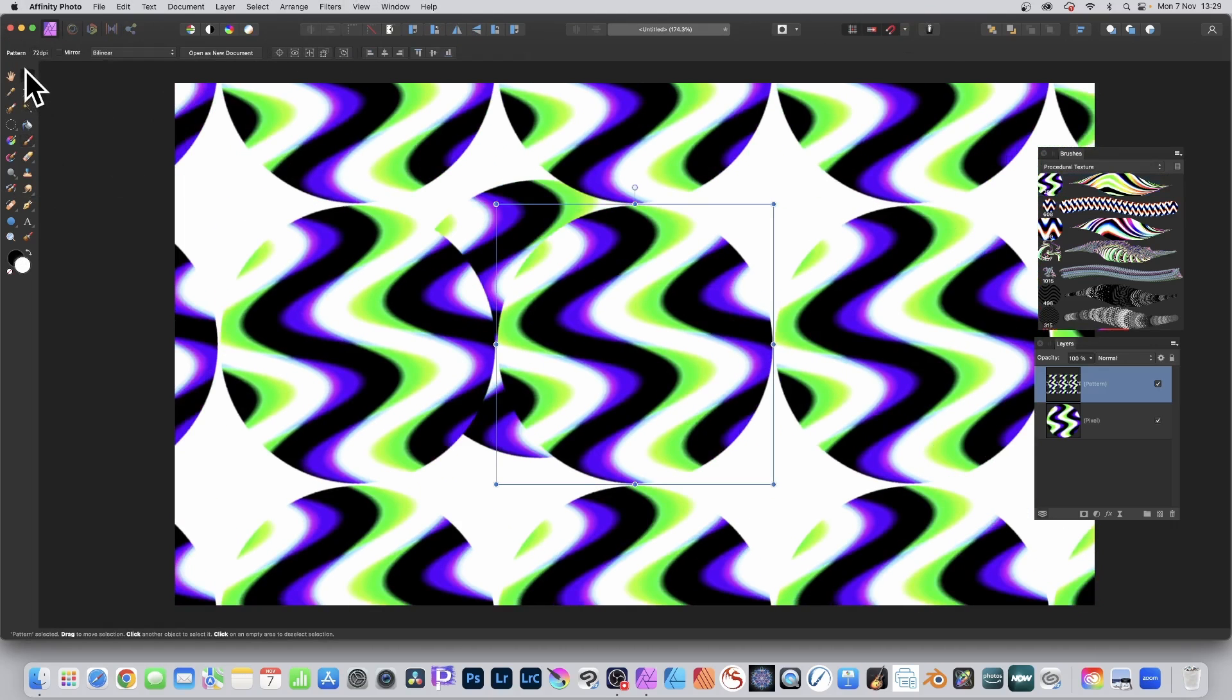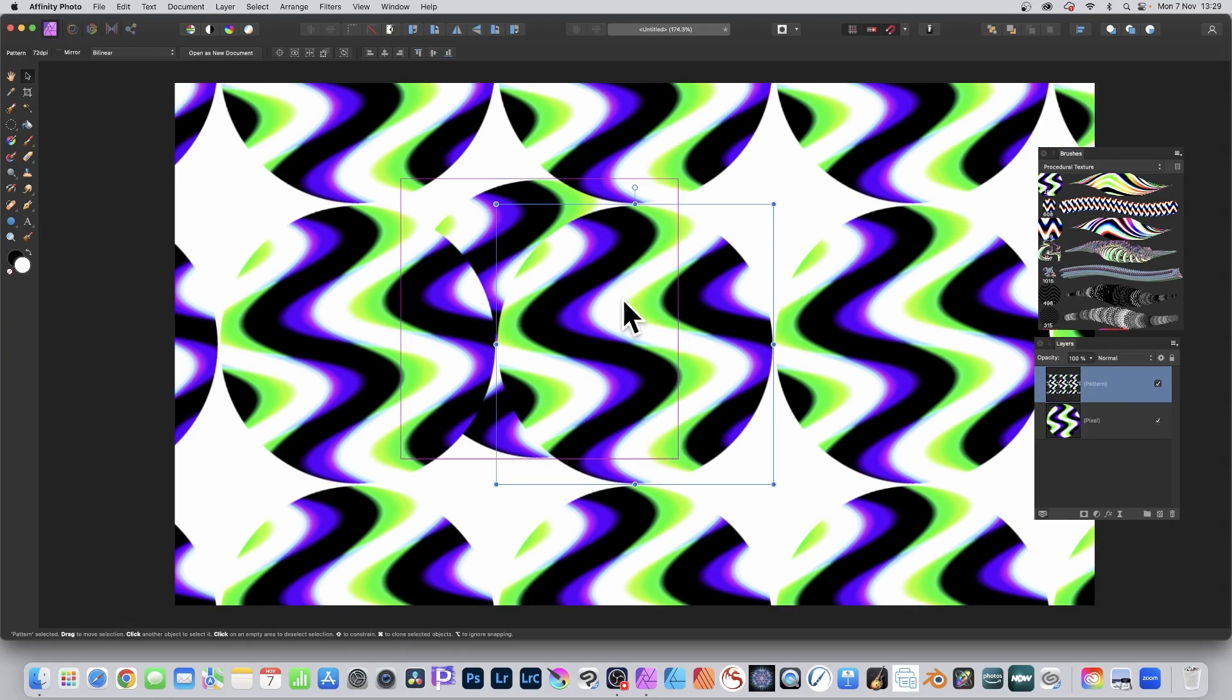It's just a layer. So hold down the Alt key on your keyboard or go to the layer menu and duplicate, and you can just duplicate it.